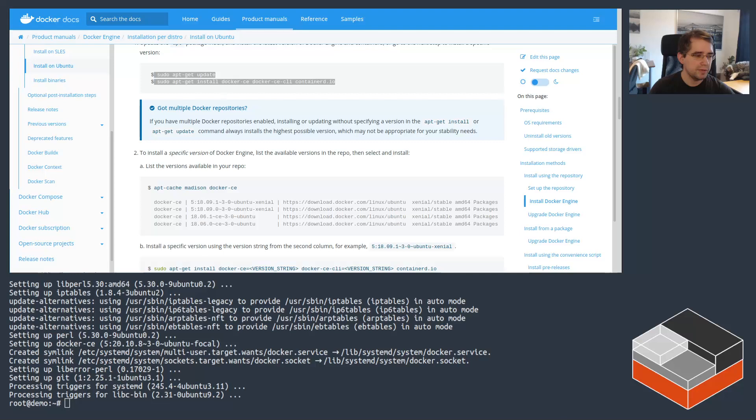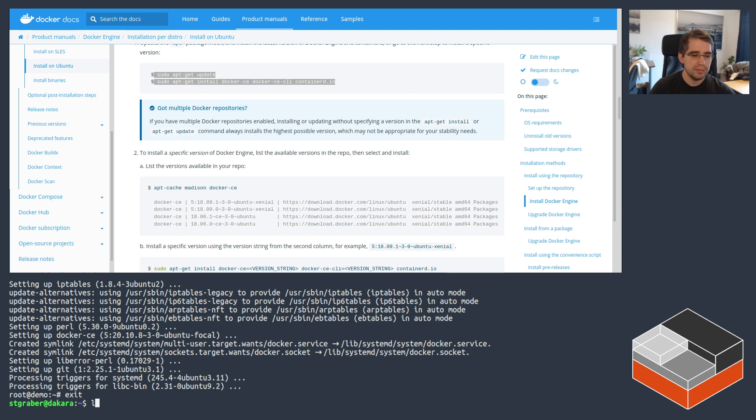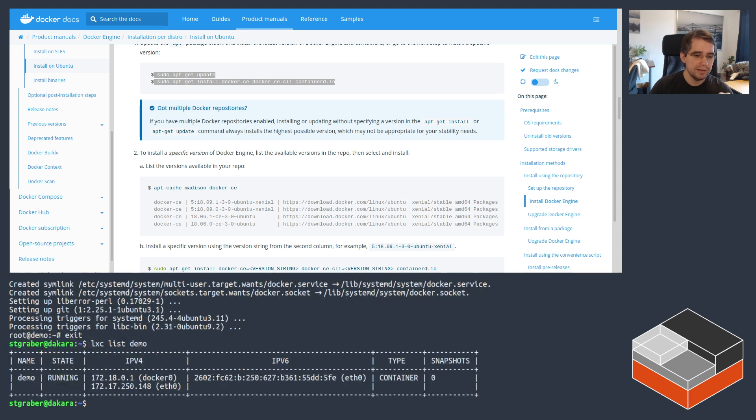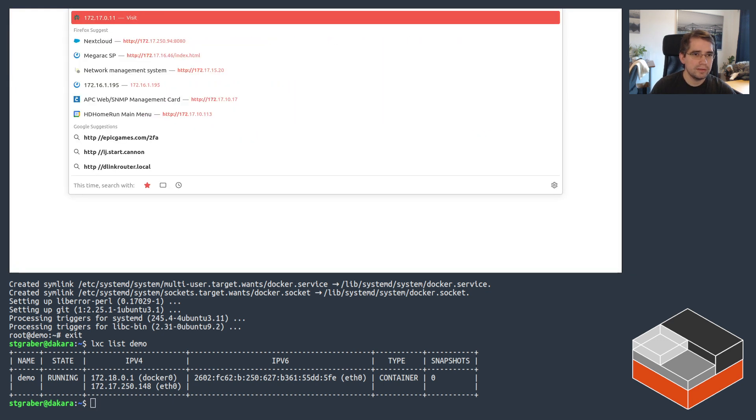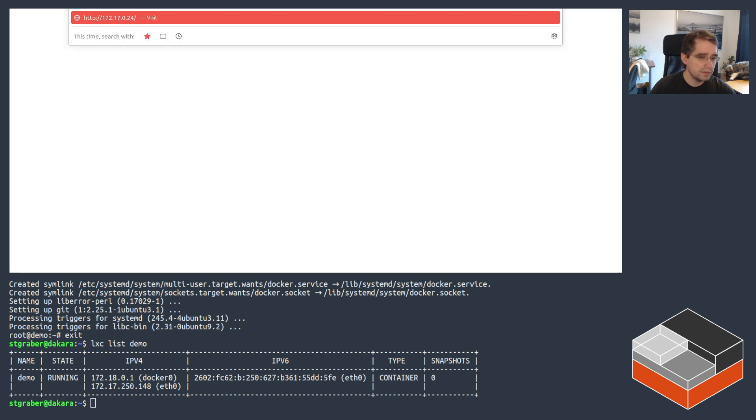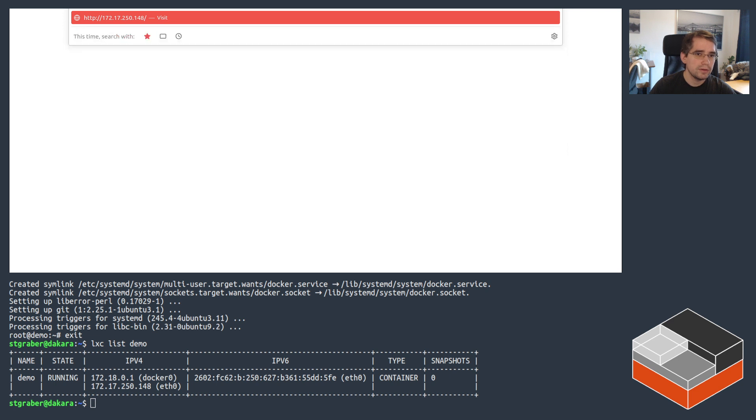So just moving back. And let's see. So the port mapping that was put in place makes it so that port 8080 on the instance itself is now mapped to the Nextcloud container running inside it. So if we get the IP address of the LXD container, which in this case is 172.17.250.148. And I hit that from the web browser. 250.148. On port 8080.